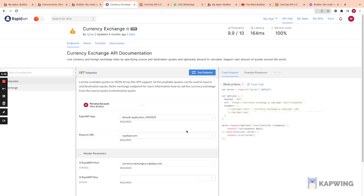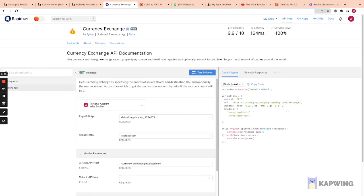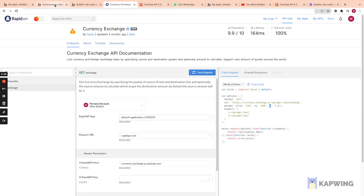From the first endpoint we get the list of all fiat currencies. From the second we do the actual exchange — similarly a GET request with a URL, and because we use shared headers they apply to both API calls. The exchange endpoint has parameters: 'from', 'to', and 'q' for quantity. We'll use 'from' and 'to', and handle quantity by multiplying in Bubble.